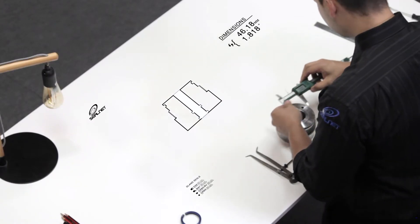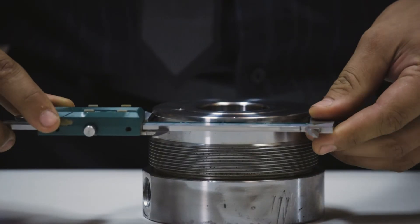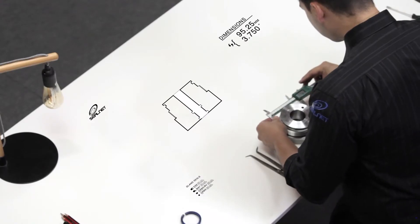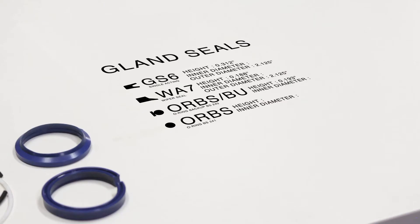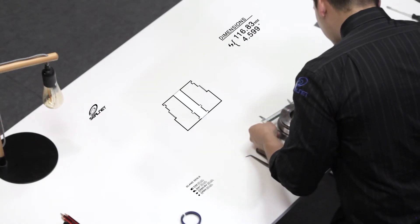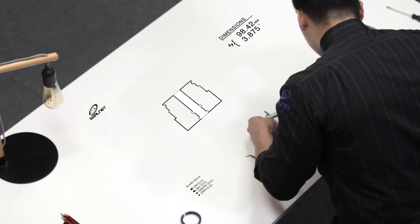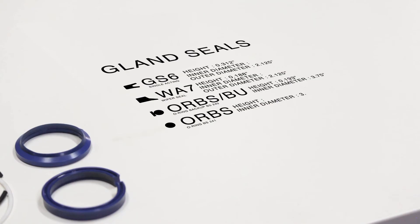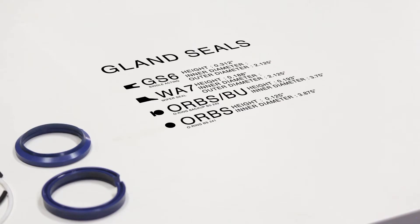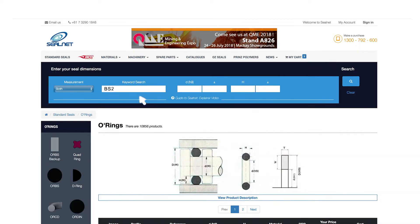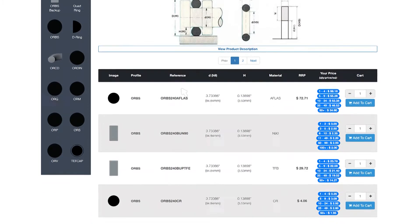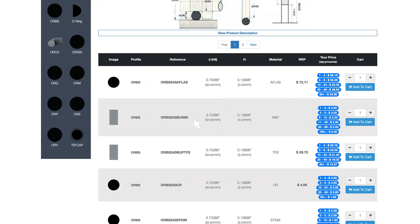Next, to identify your external gland seals, use a digital vernier to measure the seal groove — this will give you your inner diameter. Store the information along with the seal profile. The height of an O-ring seal is equal to its cross section. Measure the cross section using a digital vernier and store the information along with the seal profile. Once you have identified the O-ring BS number by searching your seal dimensions on SealNet, you can use the BS number to order the corresponding backup ring if required.